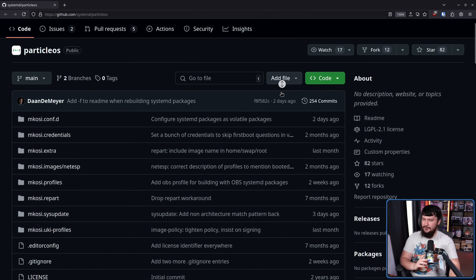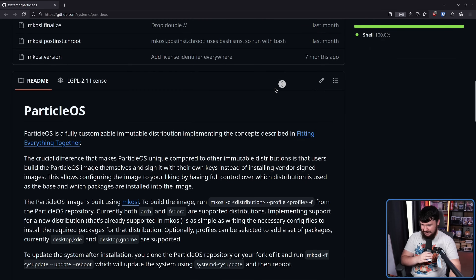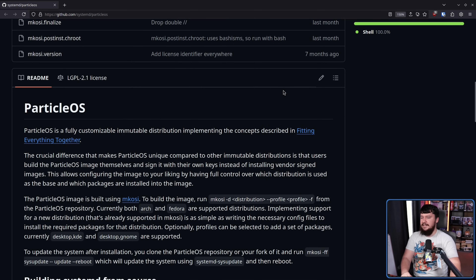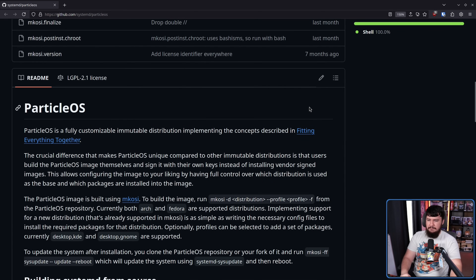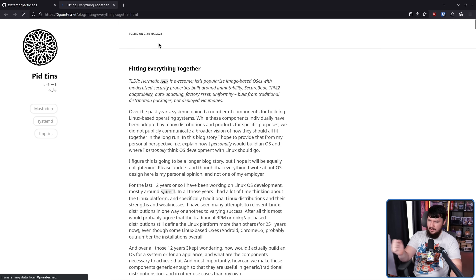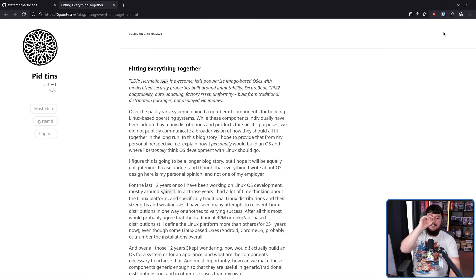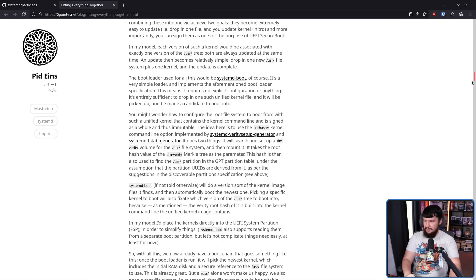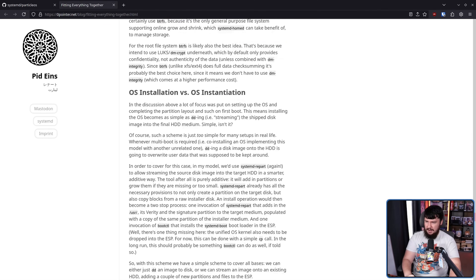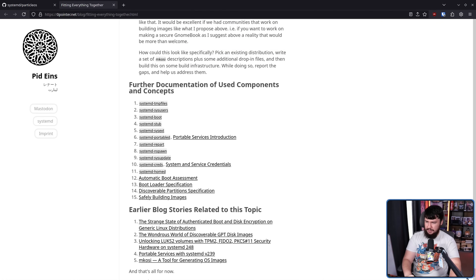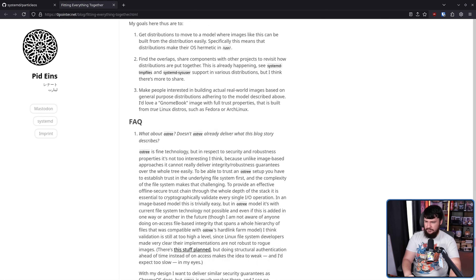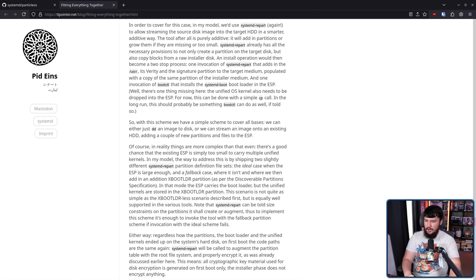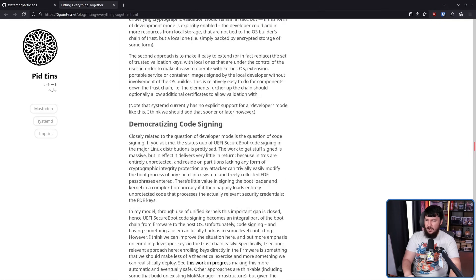And what if I told you there was something from Systemd called ParticleOS? ParticleOS is a fully customizable, immutable distribution implementing the concept described in 'Fitting Everything Together,' a blog post from Lennart Poettering. This is a very long piece — I will leave it linked down below if you would like to read it, because this could be an entire video unto itself.